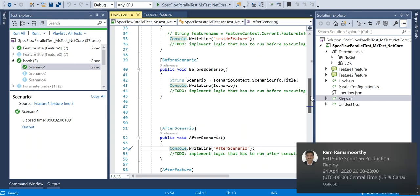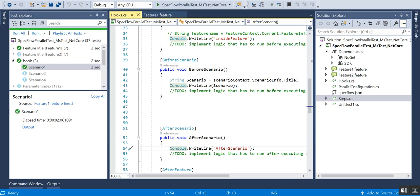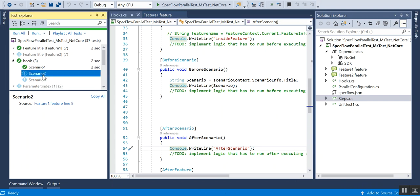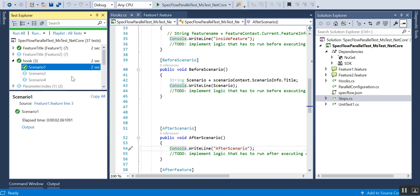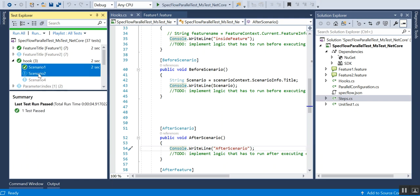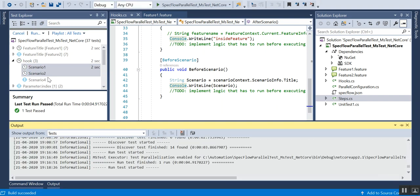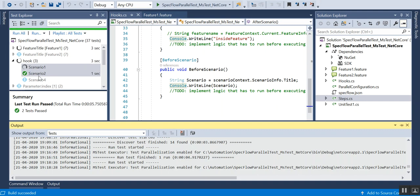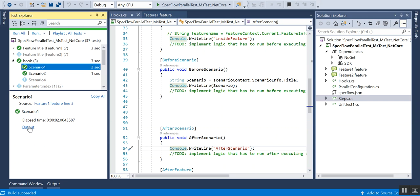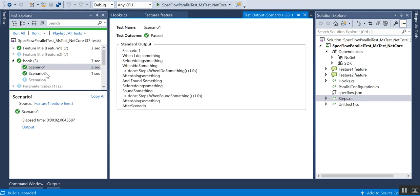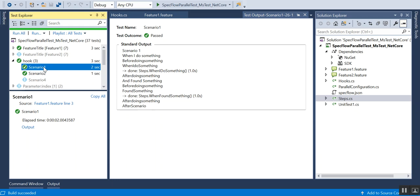Now I'll run two scenarios to see how they execute sequentially. I'll run scenario one and scenario two, both from the same feature file. You can see they run one after the other sequentially. One drawback of SpecFlow is that if there are 10 scenarios in one feature file, all 10 will run sequentially. Parallelism only works if the scenarios are in different feature files — scenarios in the same feature file always run sequentially.